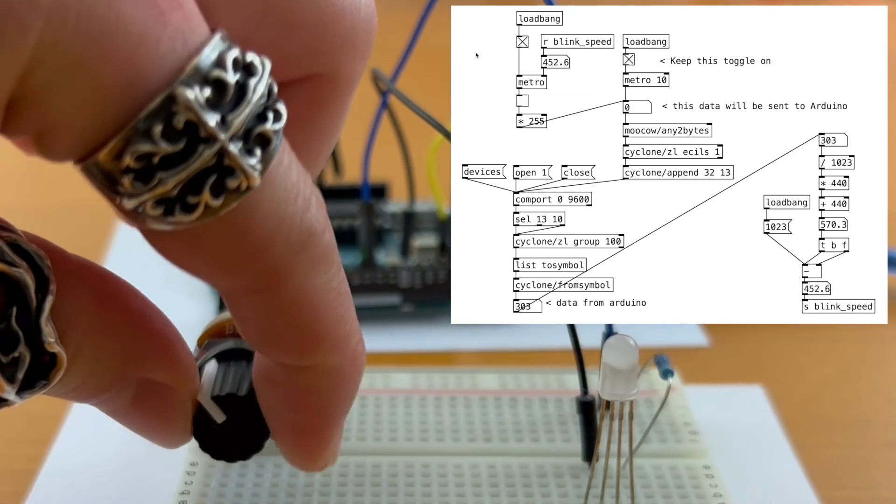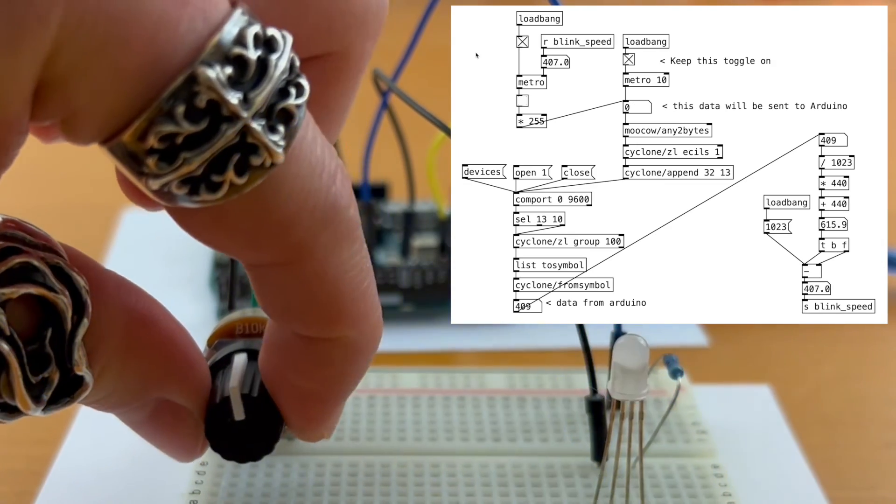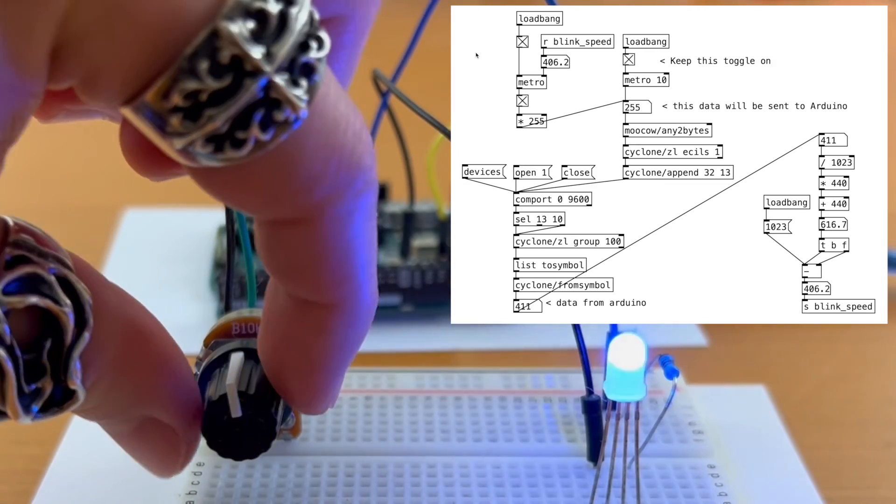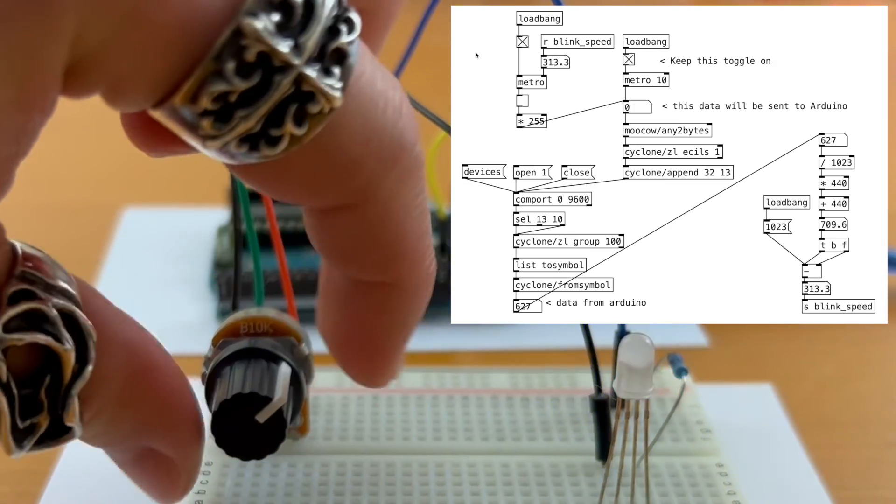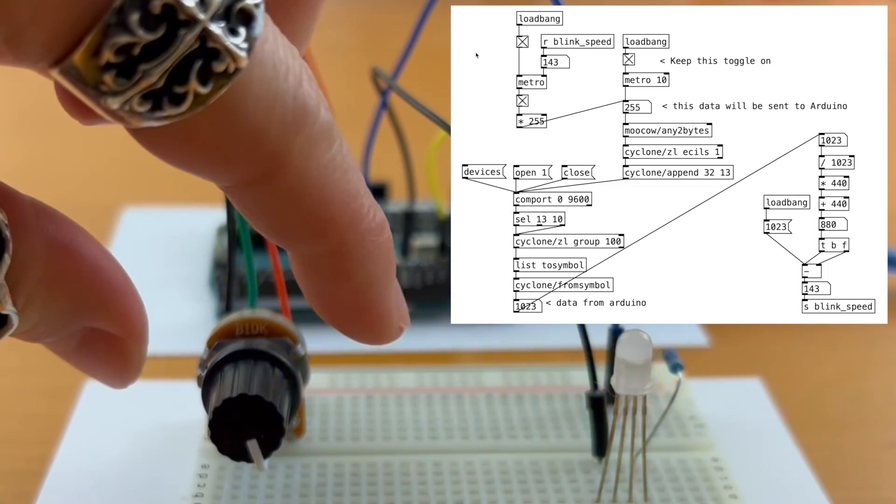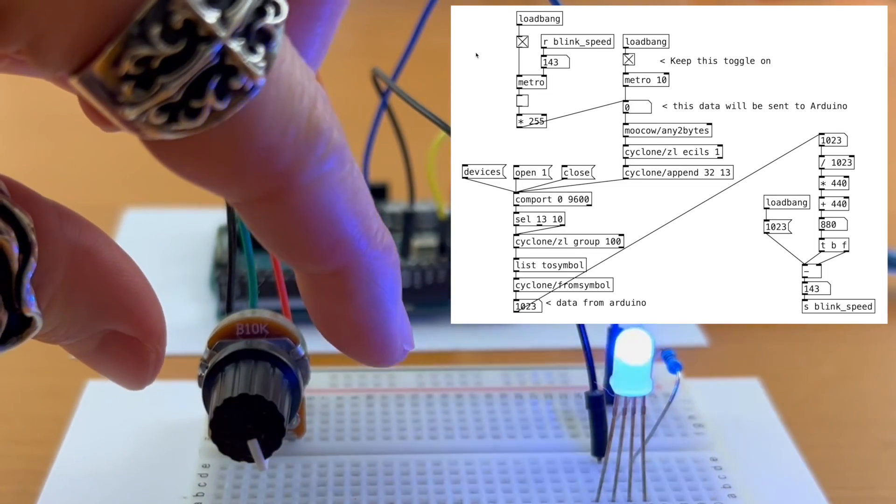Alright, let's twist the knob. Cool, it's working.